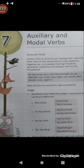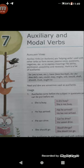So let us discuss auxiliary verbs. Auxiliary verbs are used before the main verb. For example: is, am, are, has, have, had, do, did, does.